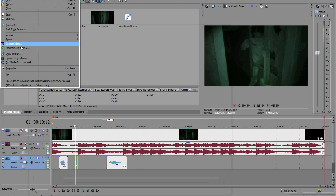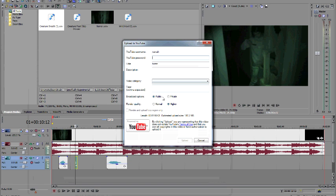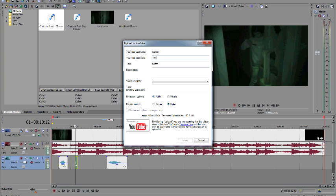One neat thing about Vegas 12 is you can hit one button and upload to YouTube. Enter your username, password, type out a title, type out whatever you want. There it goes, hit the upload button and away it goes to YouTube. It renders it down and uploads it automatically and Vegas tells you when it's done.